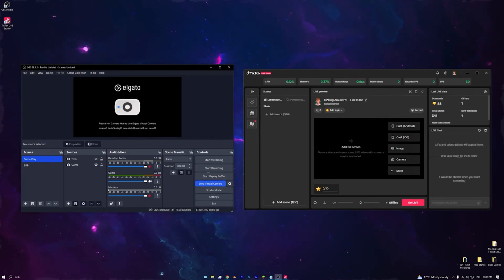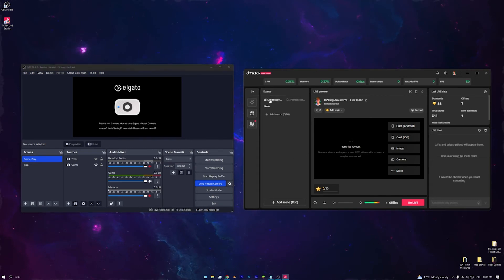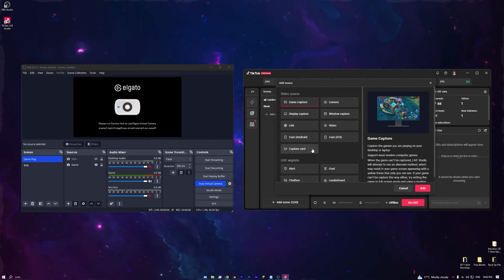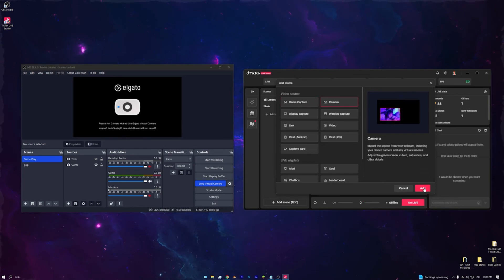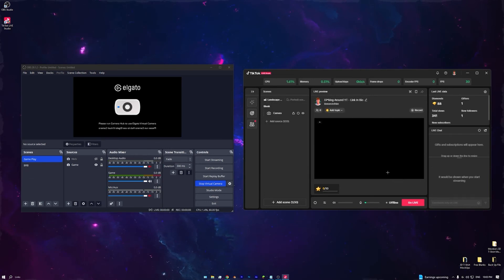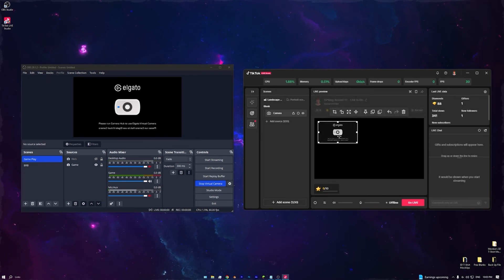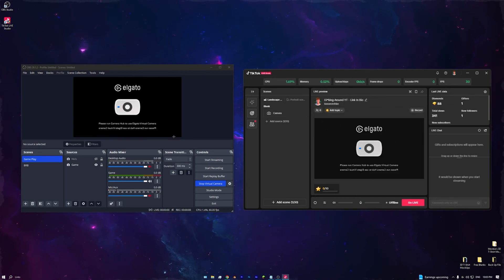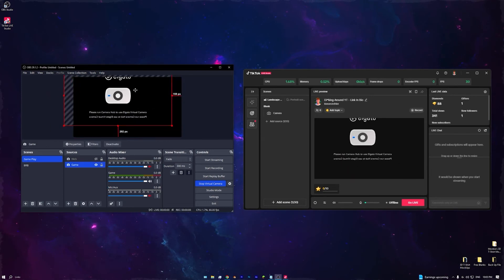Now go into TikTok Studio and press Landscape Mode in the top left. Press Add Scene, then Blank. Now go to Add Source and select Camera, press Add, and find OBS Virtual Camera — this is what makes TikTok believe OBS is a real camera. Press Add Source and if it shows up small, just right-click it and choose Stretch to Screen or Center to Screen.